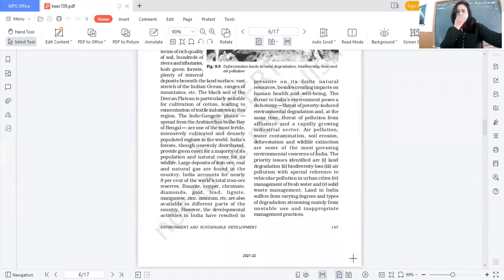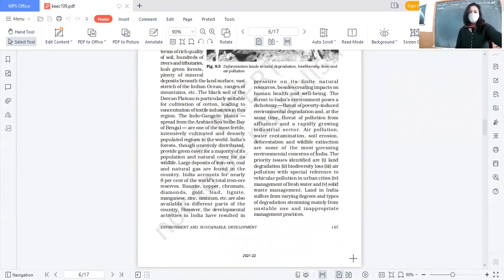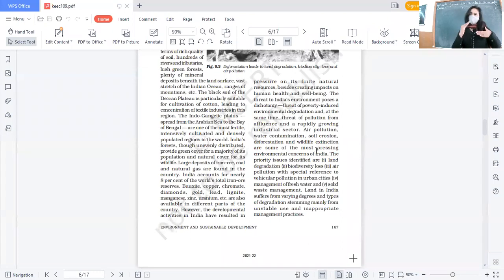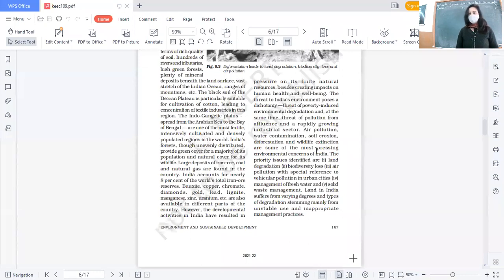India's forests, though unevenly distributed, provide green cover for the majority of the population and natural cover for wildlife. The biodiversity and wildlife will be sustained if we have forest area - just as forests are reduced, wildlife will also be reduced. Iron ore, coal, and natural gas reserves are also much more in India.